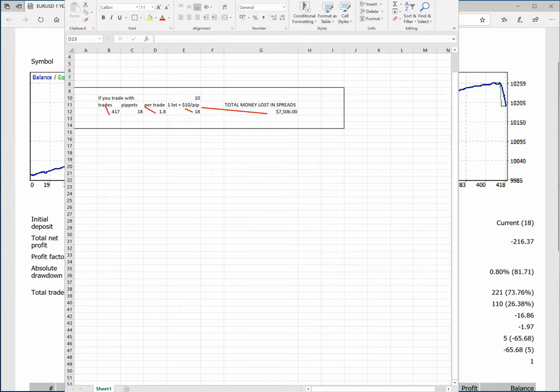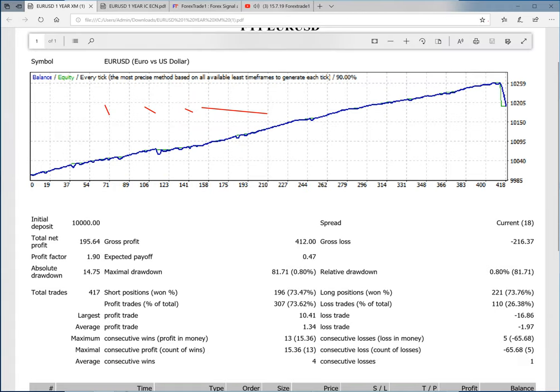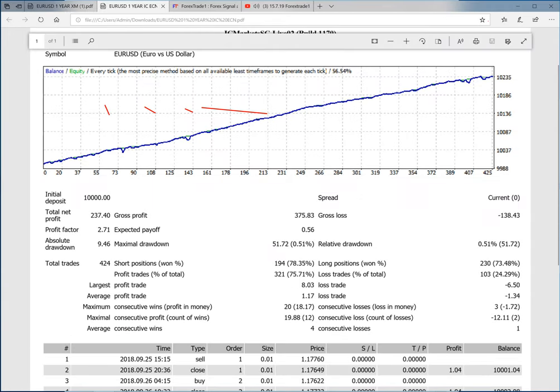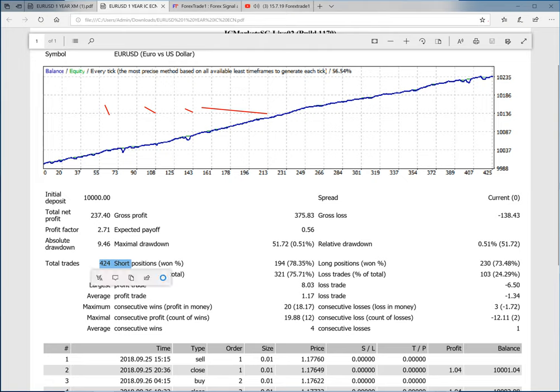Whereas if you place the same trade in ICM or any ECN broker or zero spread account, that money goes into the client's pocket. Here you can see in this account the spread is zero. So this 424 trades, the pip difference goes into the trader's pocket.